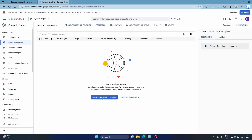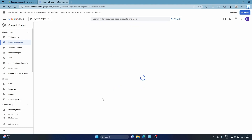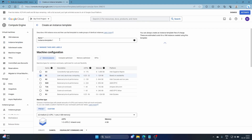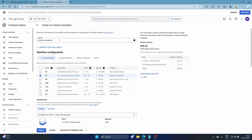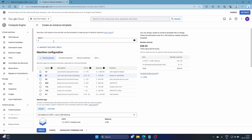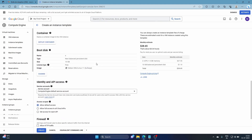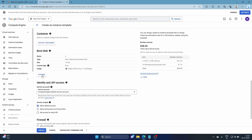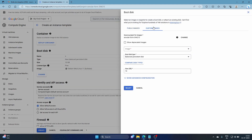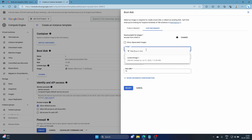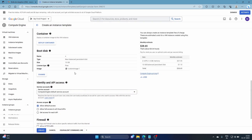Go to Instance Templates and create a new template — name it 'instance-template-one.' Keep everything the same, but for the boot disk, click 'Change,' then select 'Custom Images,' and choose the image you just created — 'custom-image-one' created today. Select it and confirm 'Custom Image' as the boot disk.